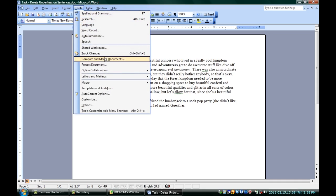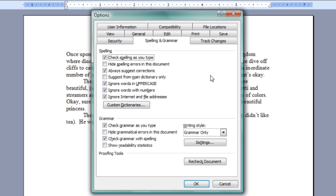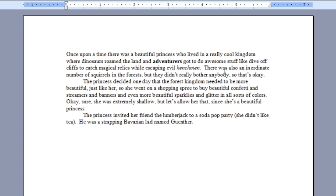Go up into Tools, Options, and go over to Spelling and Grammar, right up there. Now, there are a couple ways you can do this. Either you can just hide spelling errors in this document, and hide grammatical errors in this document, and hit OK, in which case those underlines are gone.